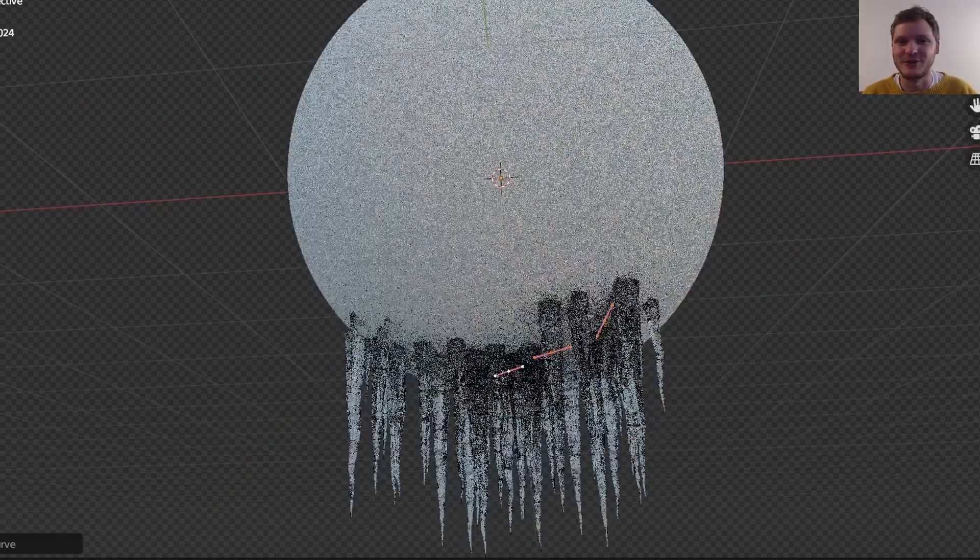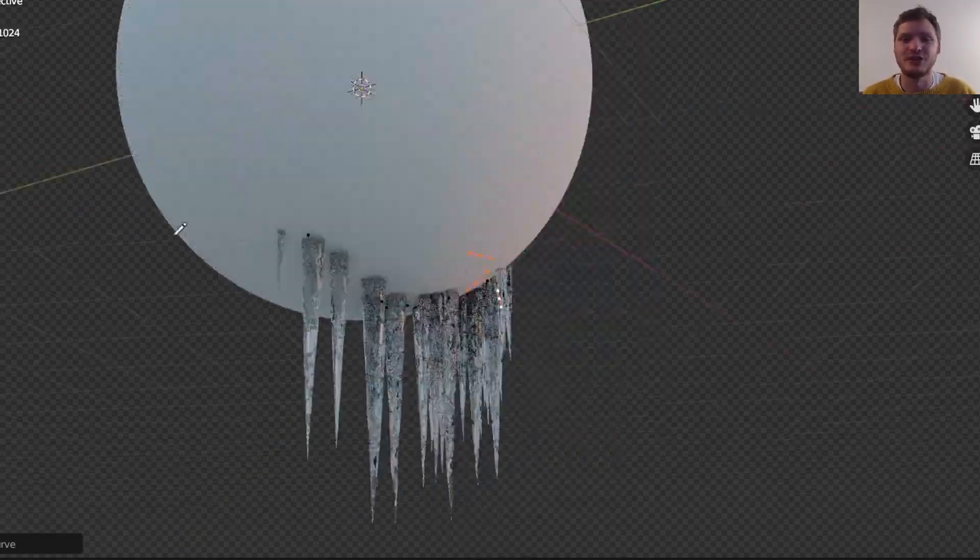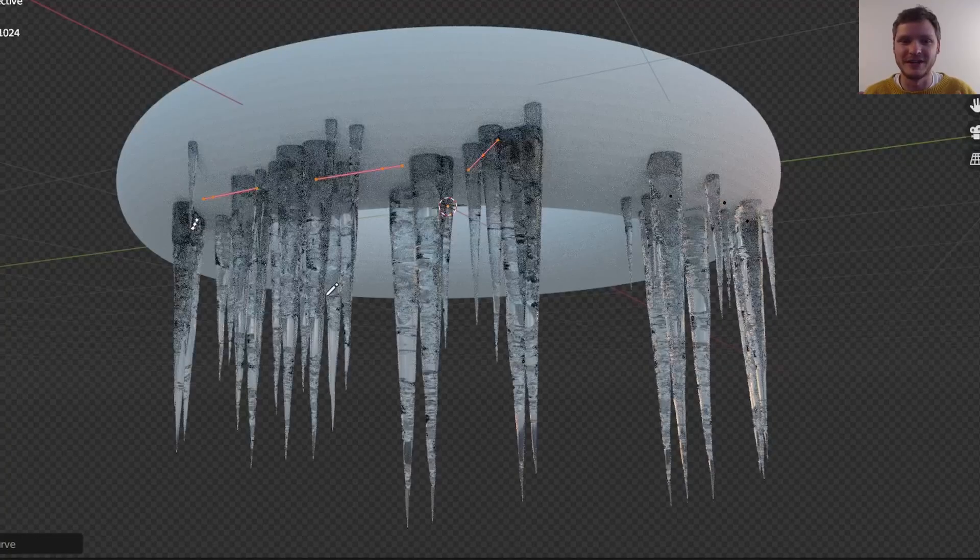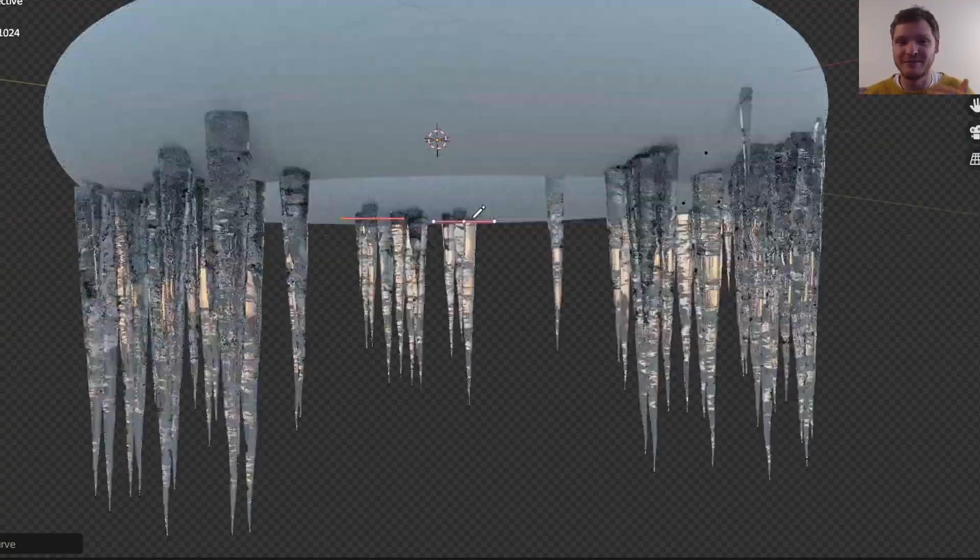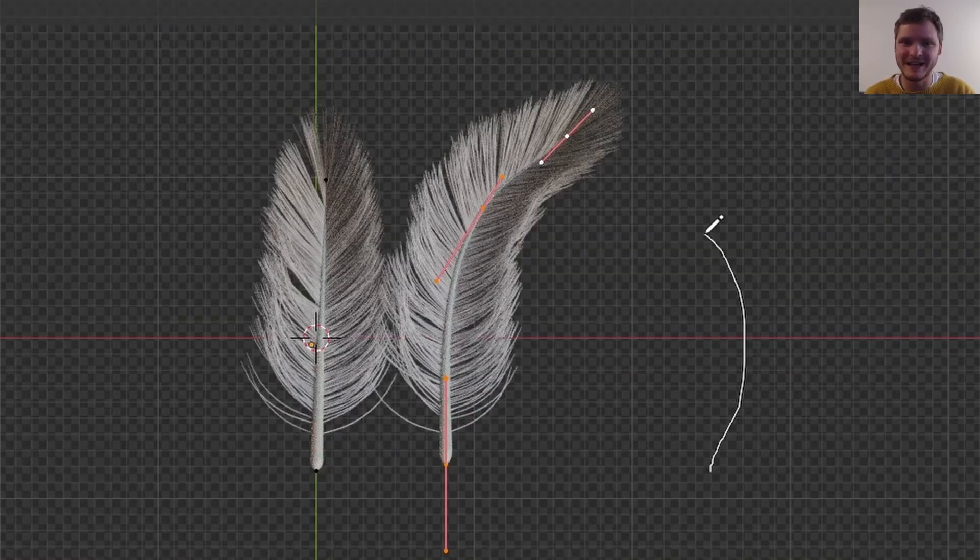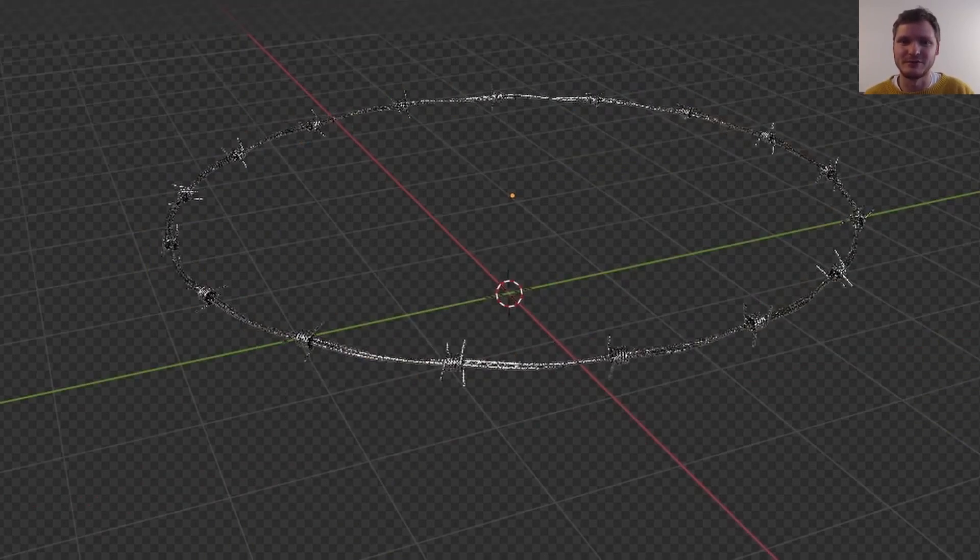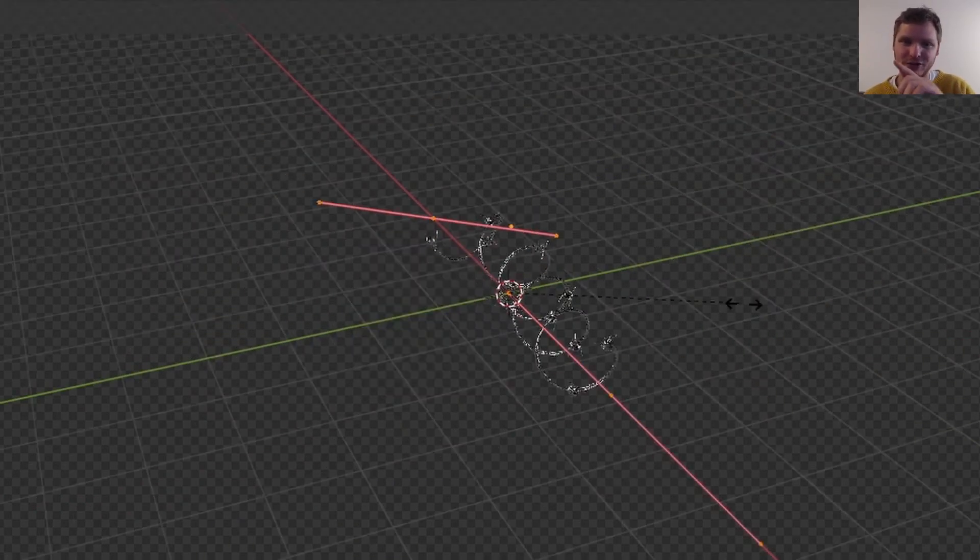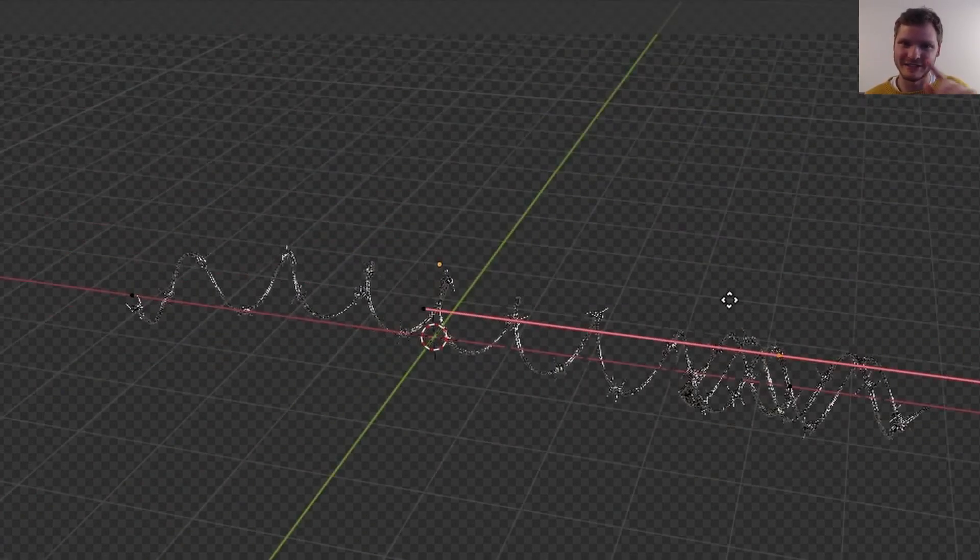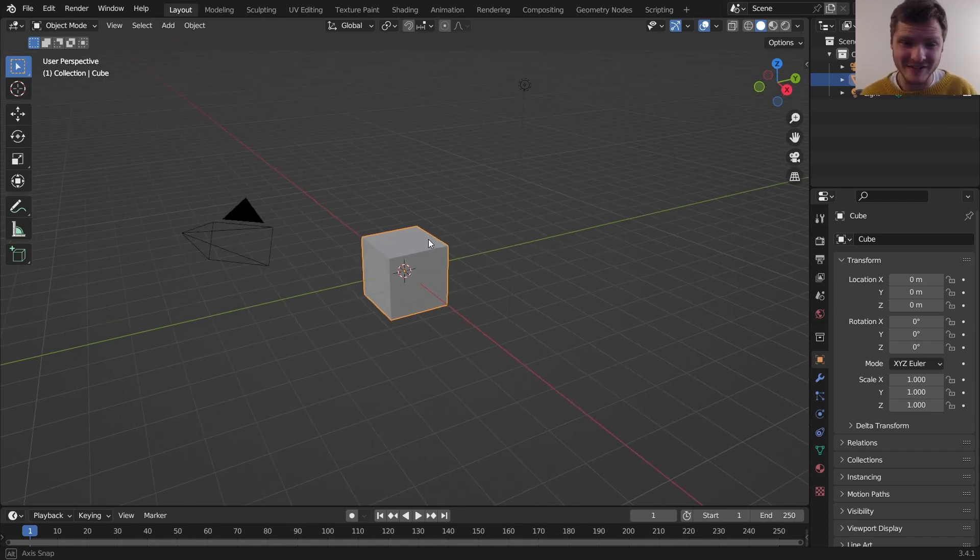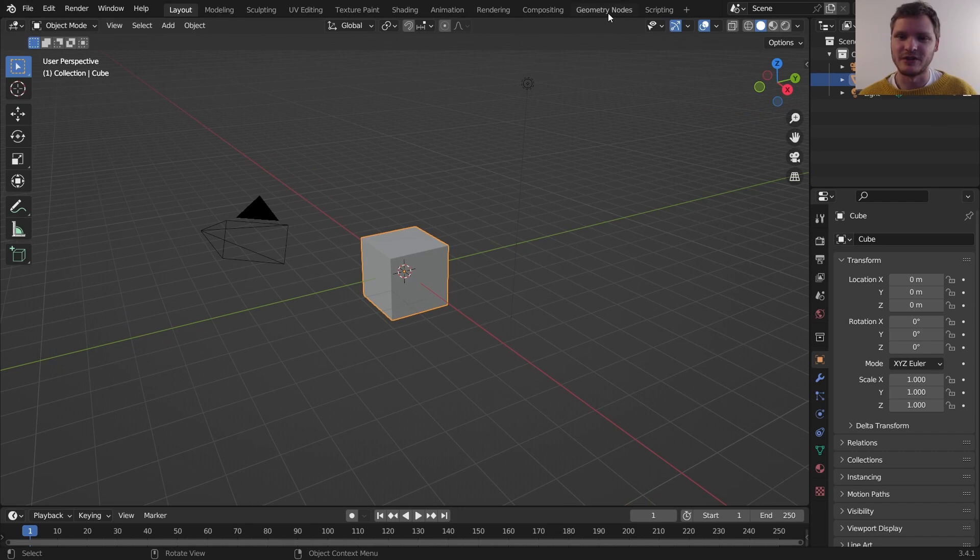Hey there everybody and welcome back to another Blender tutorial. In this one I'm going to show you how to make icicles in Blender because Curvify, my asset pack, now has icicles. So to celebrate that I'm going to show you how to make icicles. By the way, if you don't know about Curvify, you draw curves and make anything. Link in the description. So it's been selling like hotcakes.